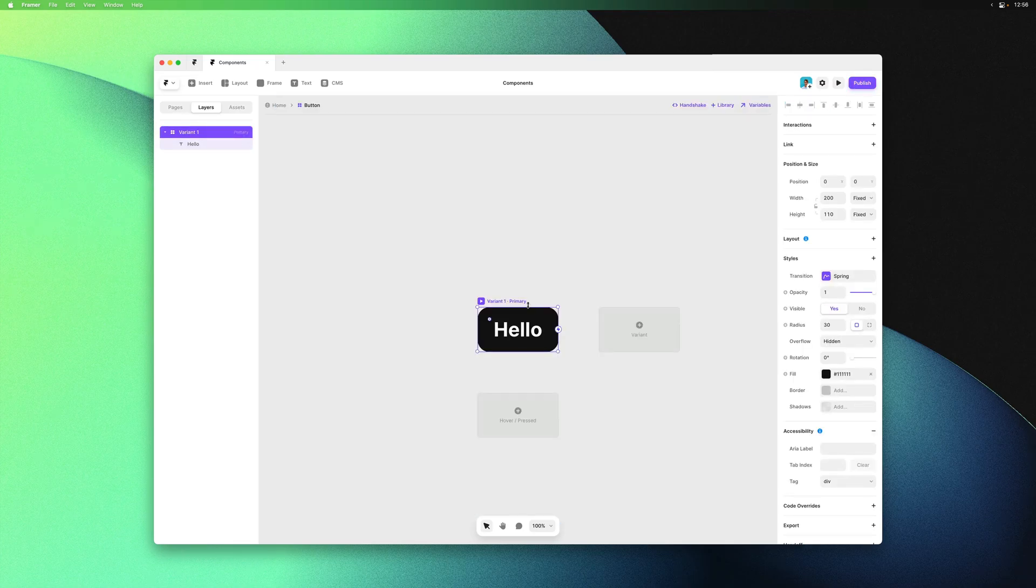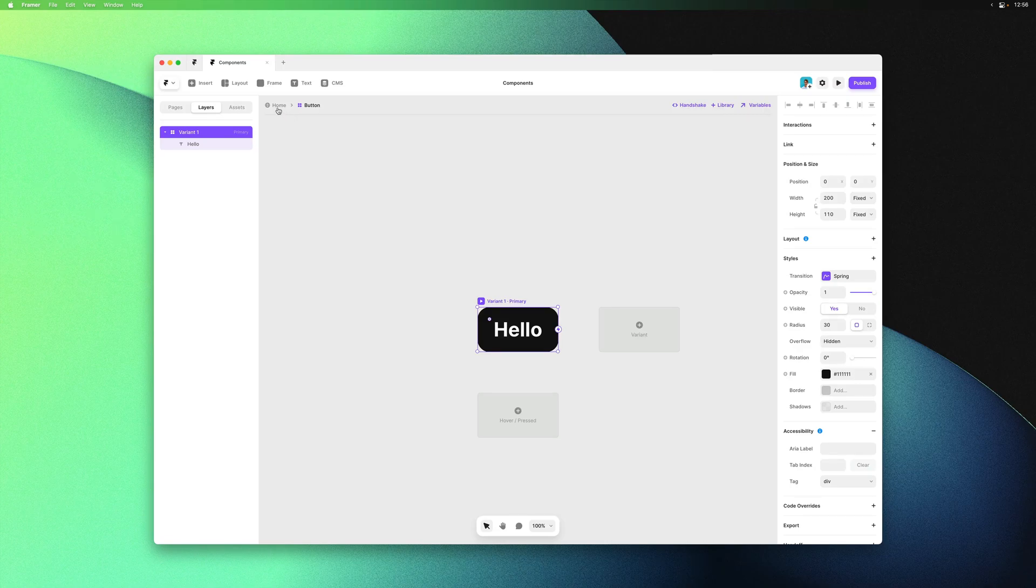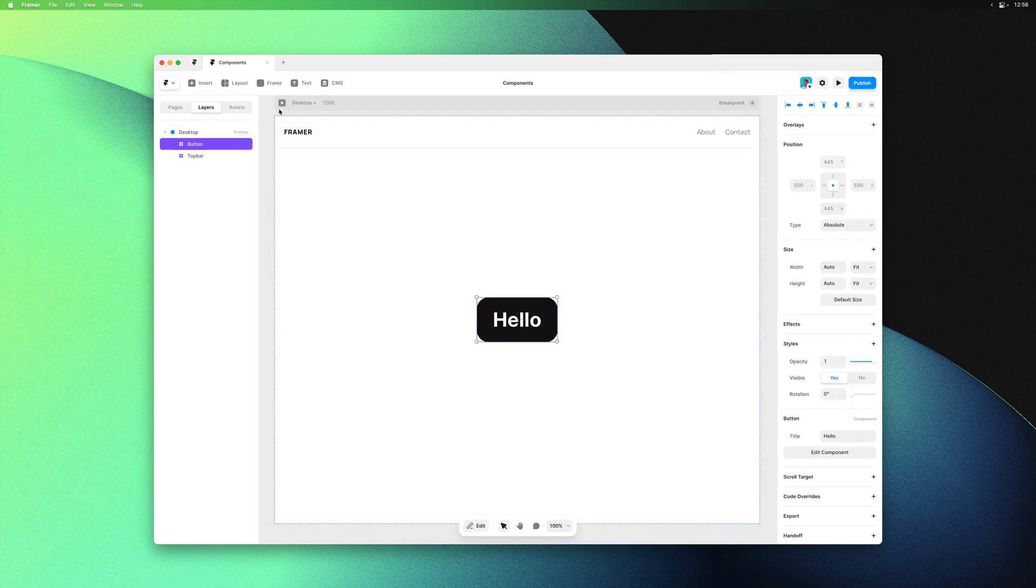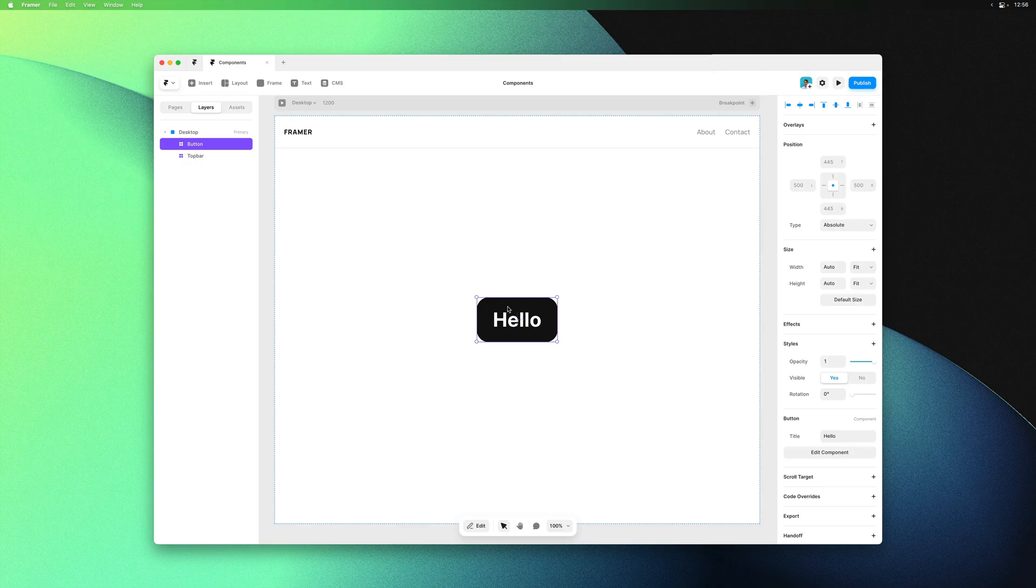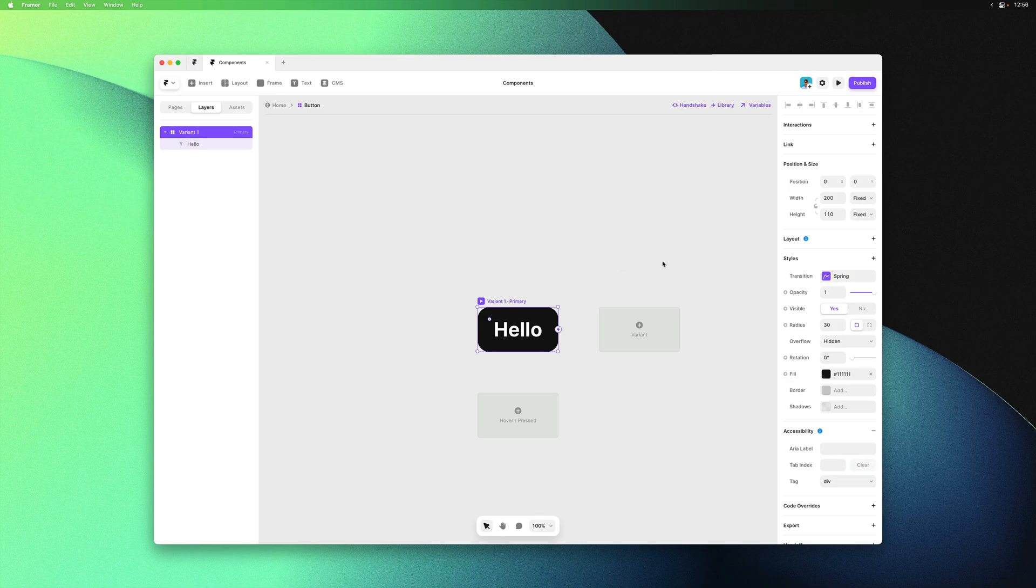Now we're on an isolated component canvas where we can make changes to the component. We can use the breadcrumb bar at the top to go back to the original page, and to go back to the component canvas we can simply double click on the component instance.